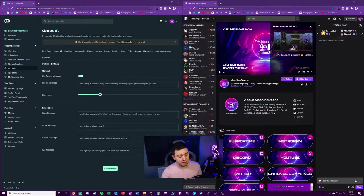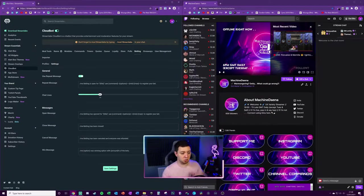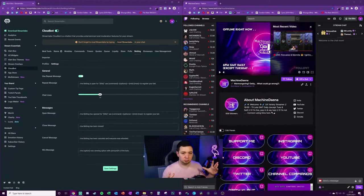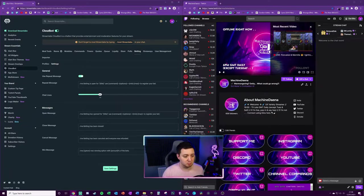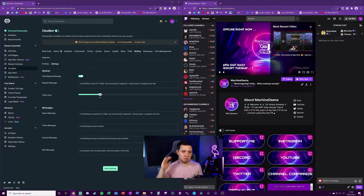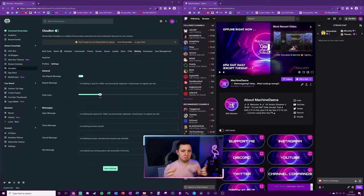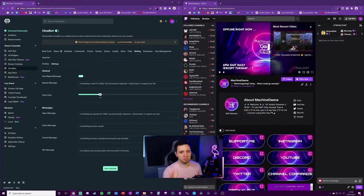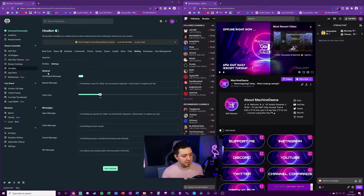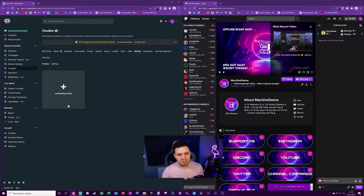One quick pro tip: put /me at the start of all your messages, not just here but everywhere within Cloud Bot and Streamlabs Online. That means the text color will be the color of the bot's name and it's more distinguishable from normal chat.